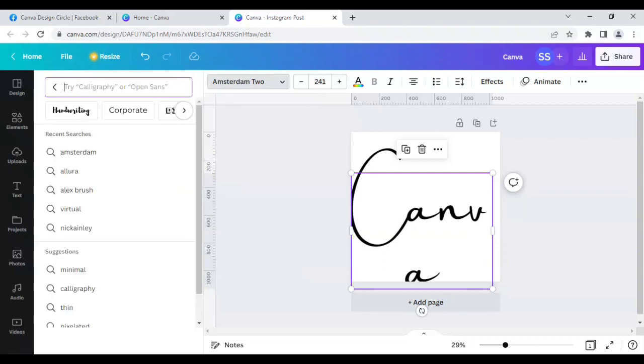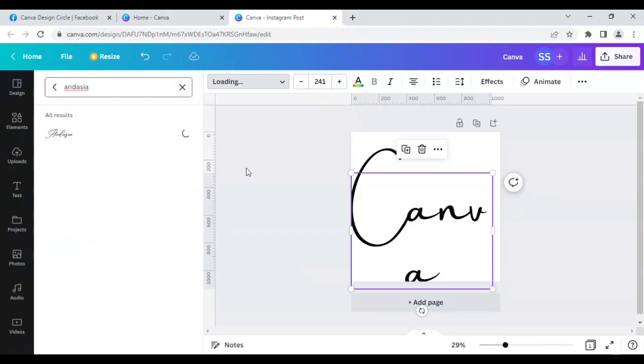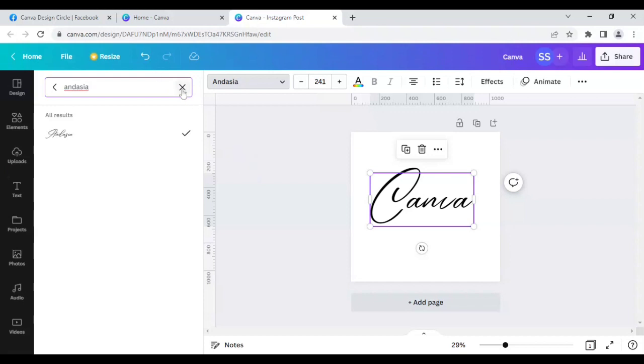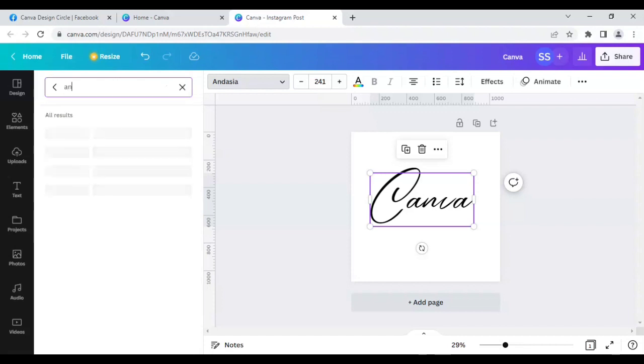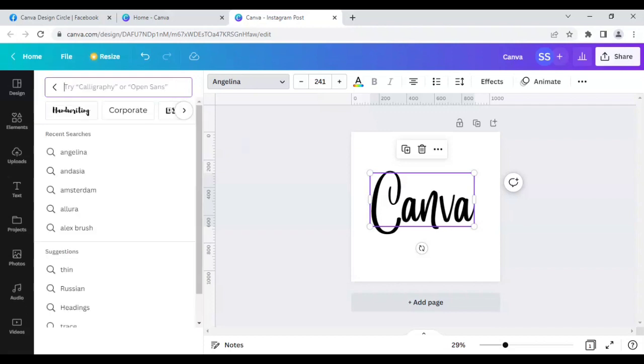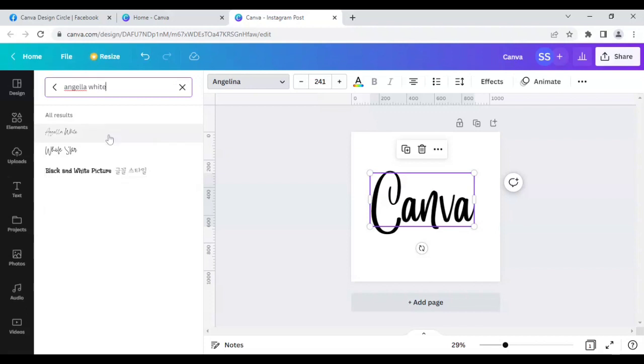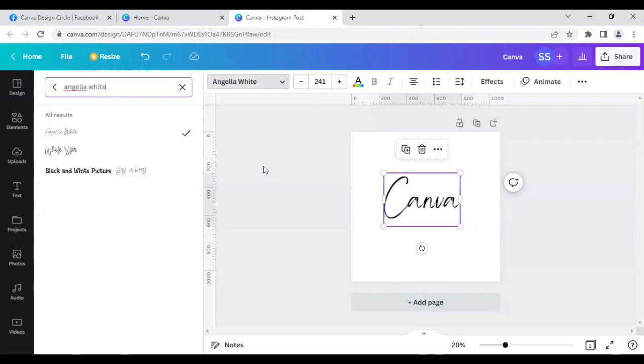Next I will move to the next font, which is Andasia. Let's move to the next one, which is the tenth one, which is Angelina. Let's move to the eleventh one, which is Angela White. So 11 fonts are done.